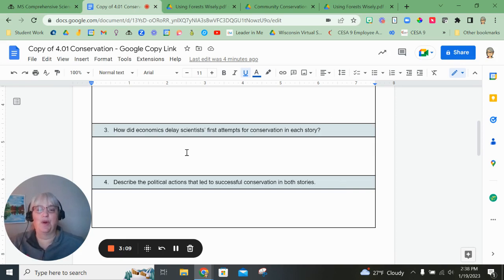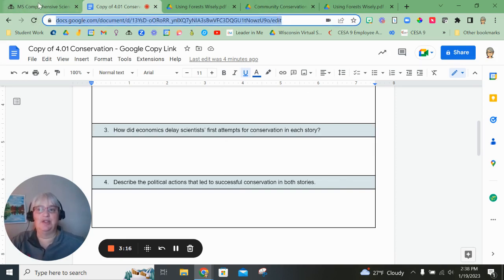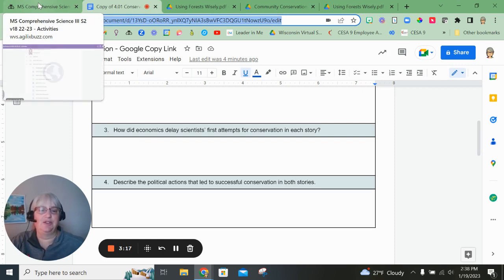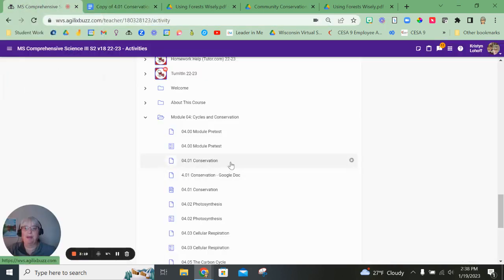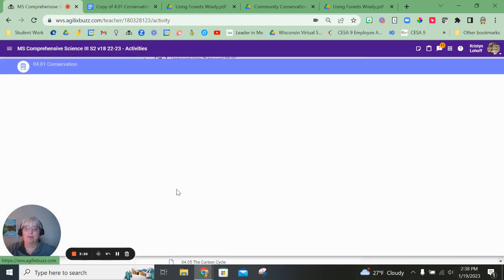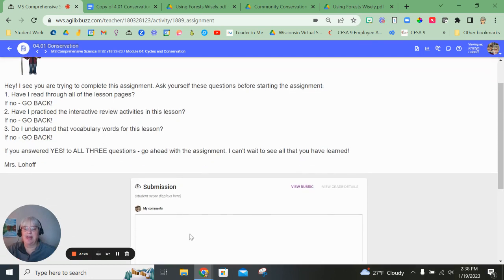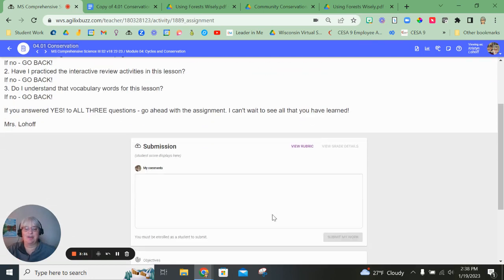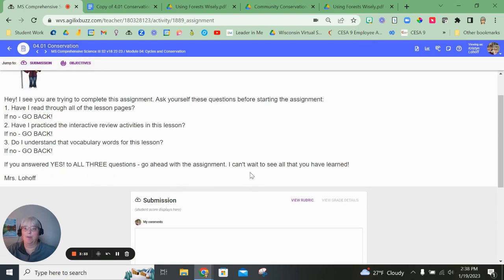Once those four questions are answered, you're going to copy the link to this document up here and you're going to submit it into Buzz on the submission page, which is the one that has a little box in it where your answer would go. So you're going to take that link and paste it in that submission box and then click submit my work.